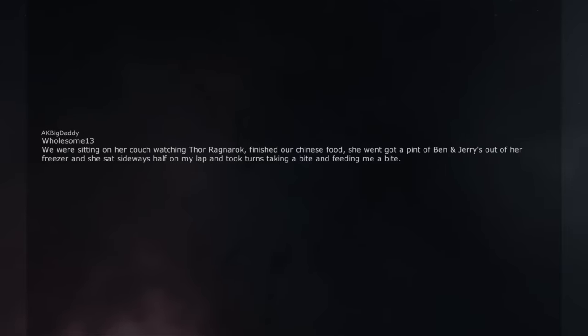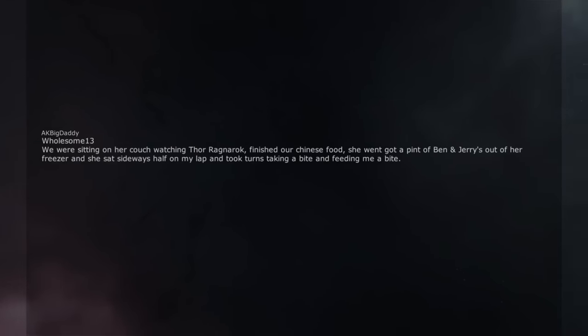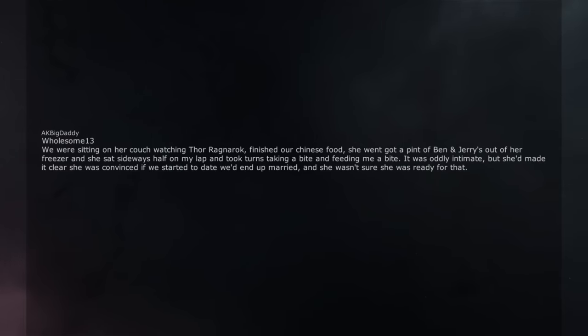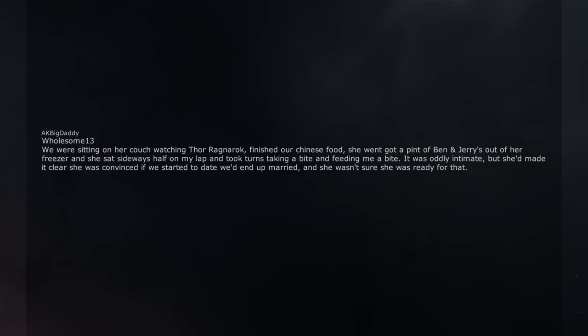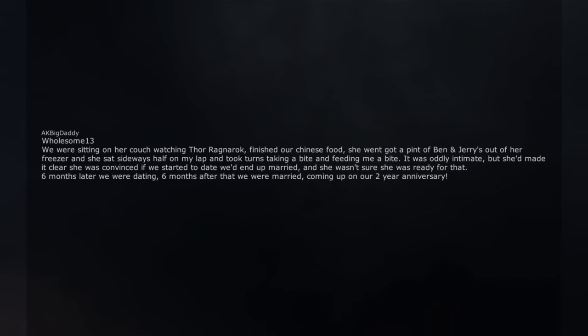Wholesome: we were sitting on her couch watching Thor Ragnarok, finished our Chinese food, she went and got a pint of Ben and Jerry's out of her freezer and she sat sideways half on my lap and took turns taking a bite and feeding me a bite. It was oddly intimate but she made it clear she was convinced if we started to date we'd end up married and she wasn't sure she was ready for that. Six months later we were dating, six months after that we were married. Coming up on our two year anniversary.